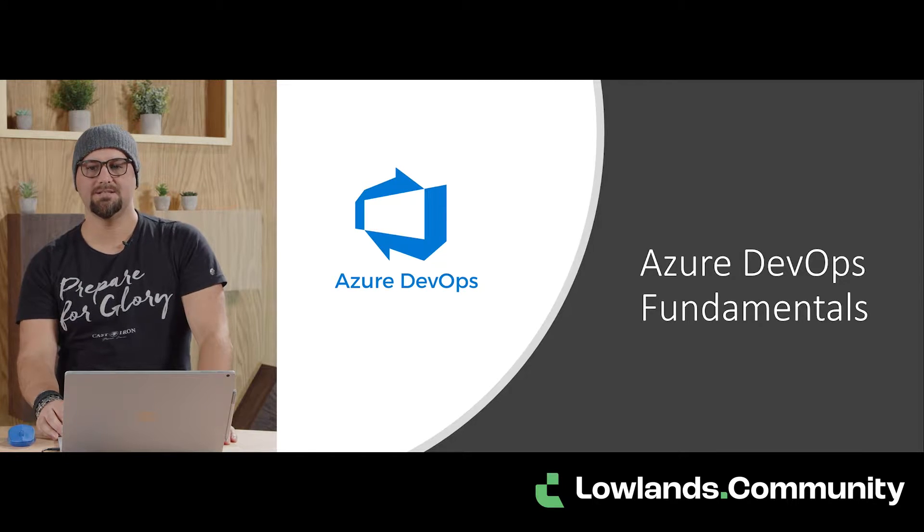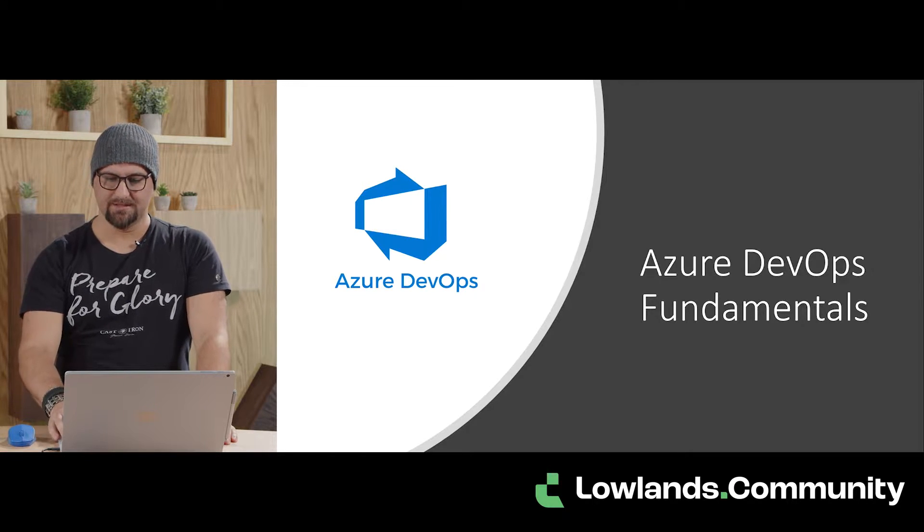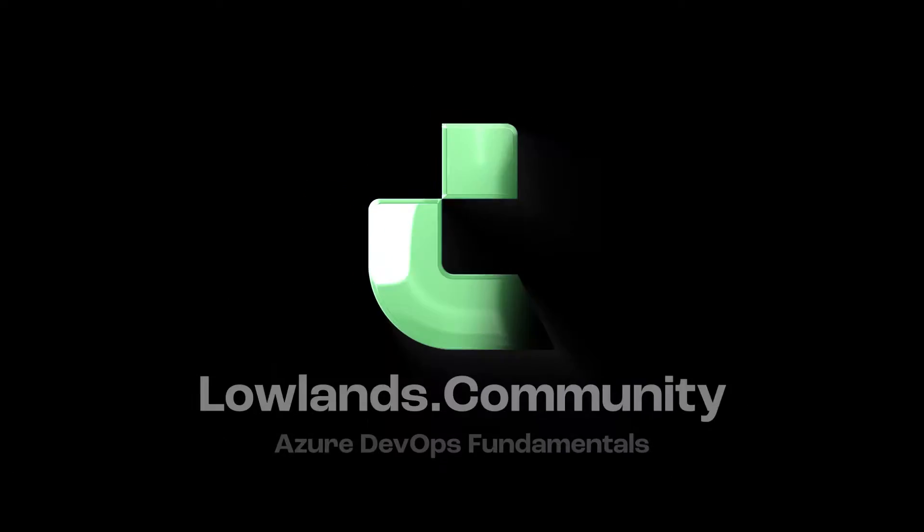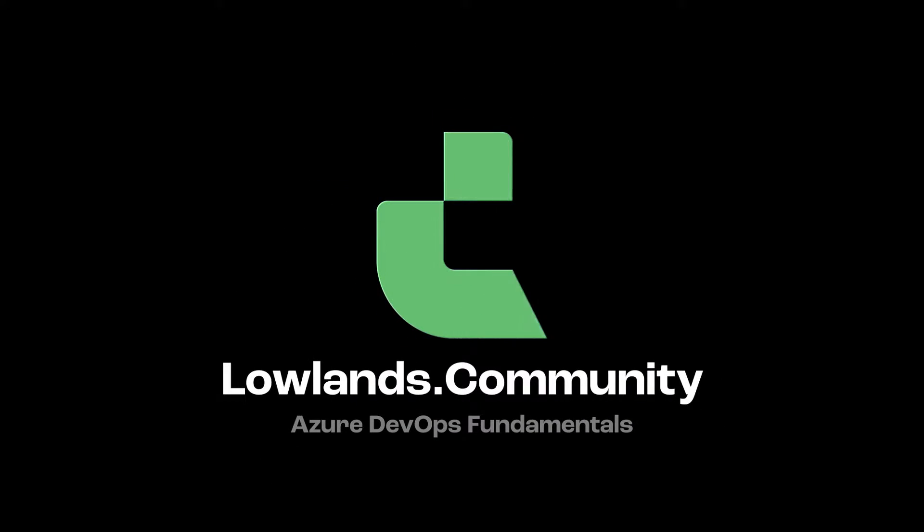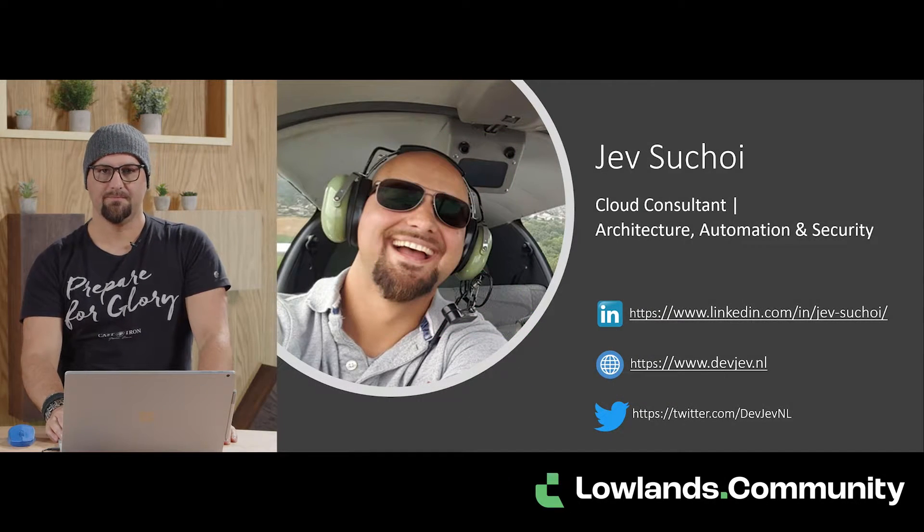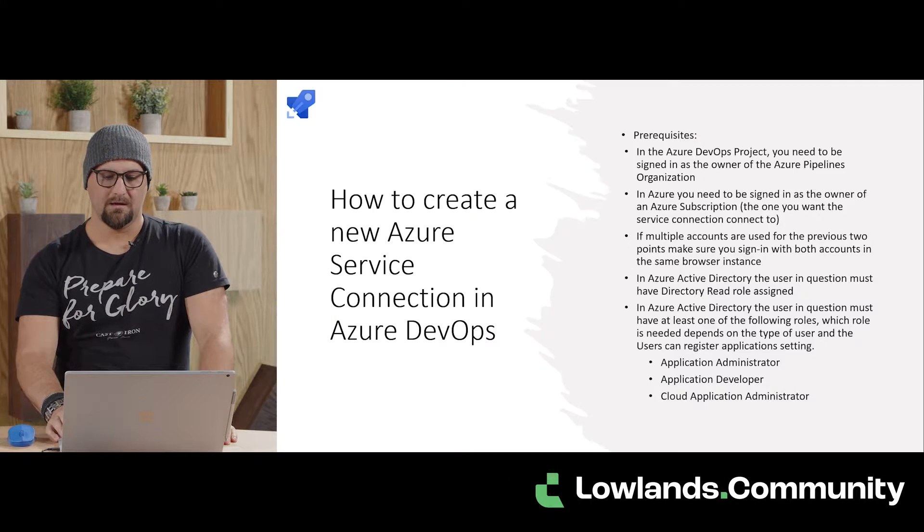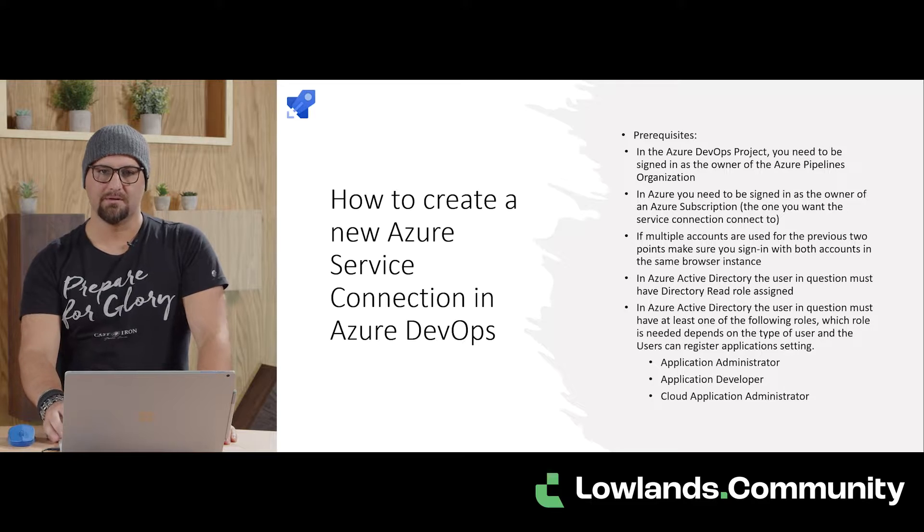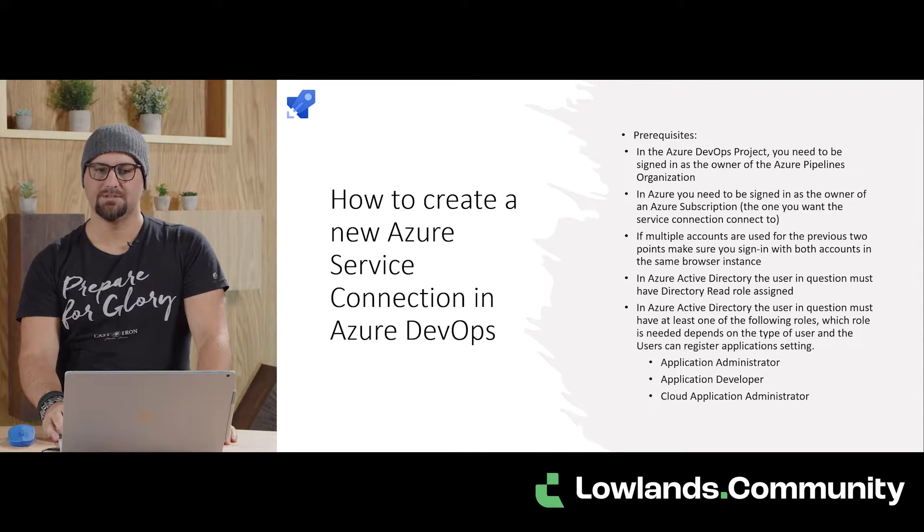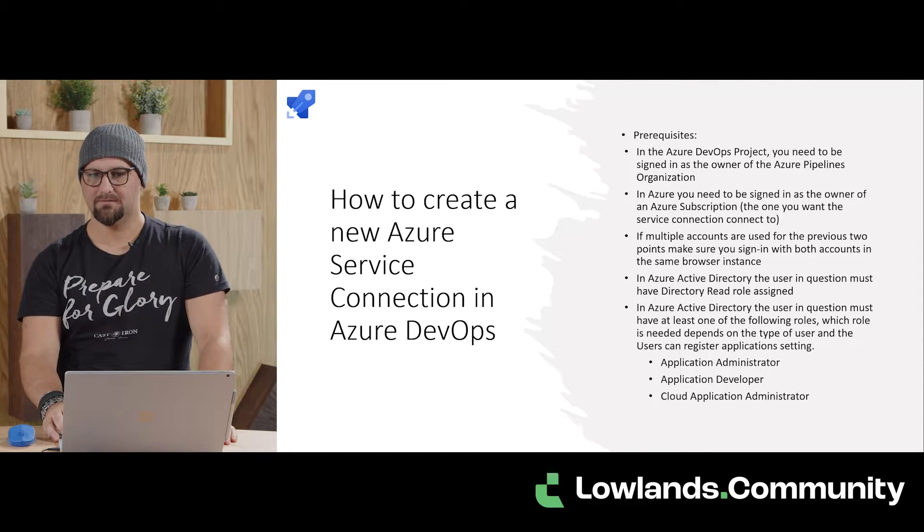Hi, and welcome to the Azure DevOps Fundamentals series. My name is Jeff, and today we're going to talk about how to create a service connection with Azure DevOps.